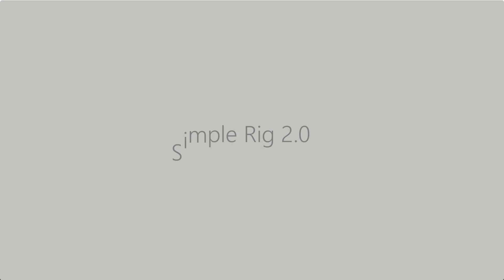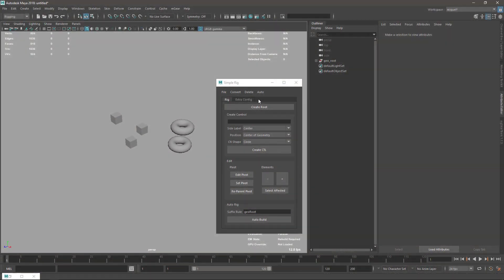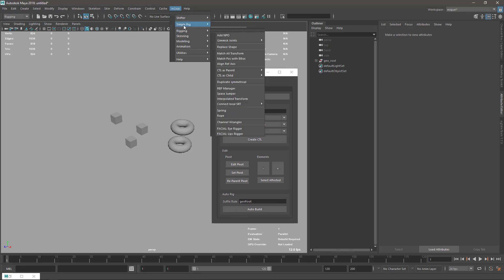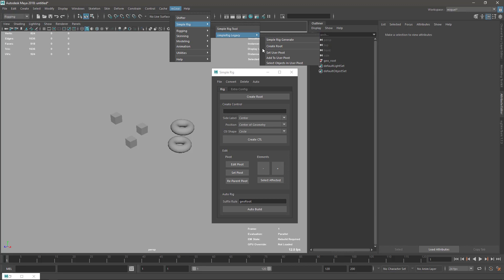The Simple Rig has been completely redesigned for this new 2.0 version. This interface can be accessed from mGear Simple Rig Tool. We still have the old Simple Rig, now called Simple Rig Legacy, but it won't be maintained, updated, or bug-fixed, so it will probably disappear in future versions.